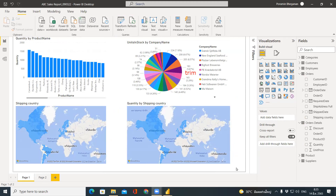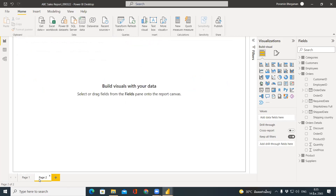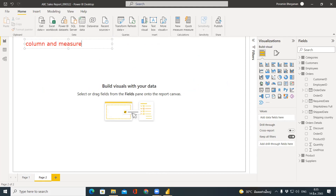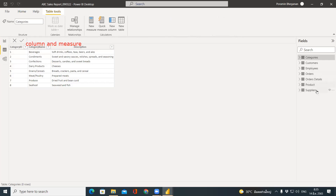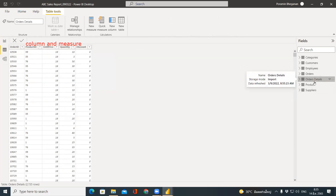This is the splitting and trimming of column data. The next thing I want to teach you is what we call Columns and Measures in Power BI. Let's look at the original data in Orders Detail — we have Product ID, Unit Price, Quantity, and Discount. But we don't know what the total amount for this order is, because the price and quantity are in two separate fields.